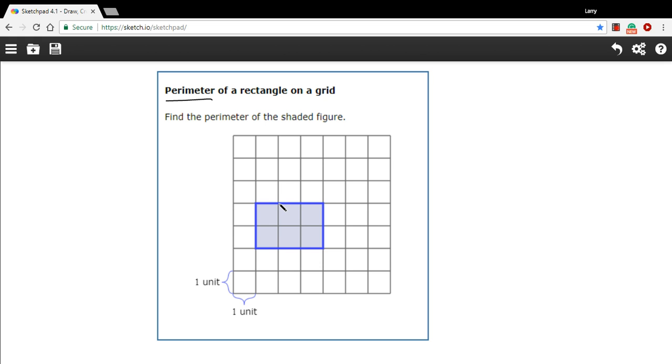So when we do the perimeter, we find the length of each of the sides. So this side plus this side plus this side plus this side. Add them all together. You've got the perimeter. And we can really do this just by counting.